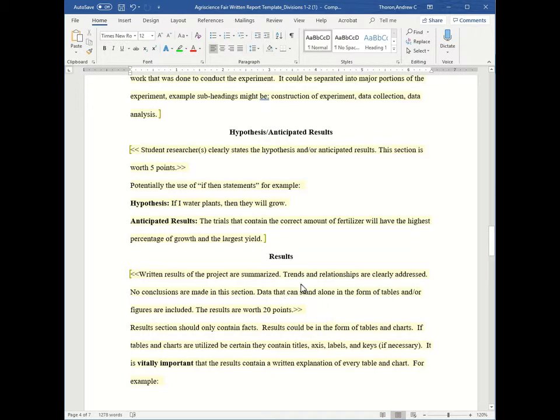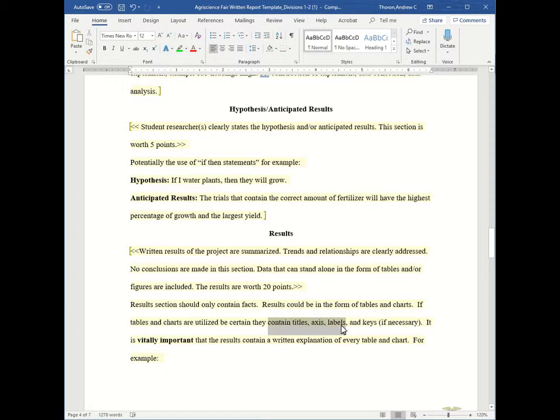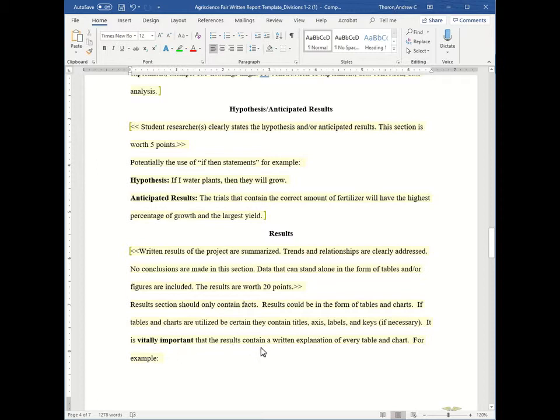However, if tables and charts are used, they need to contain all the required information, including titles, axes labels, and keys, if necessary. It is vitally important that the results contain a written explanation of every table and every chart. So let's have an example.